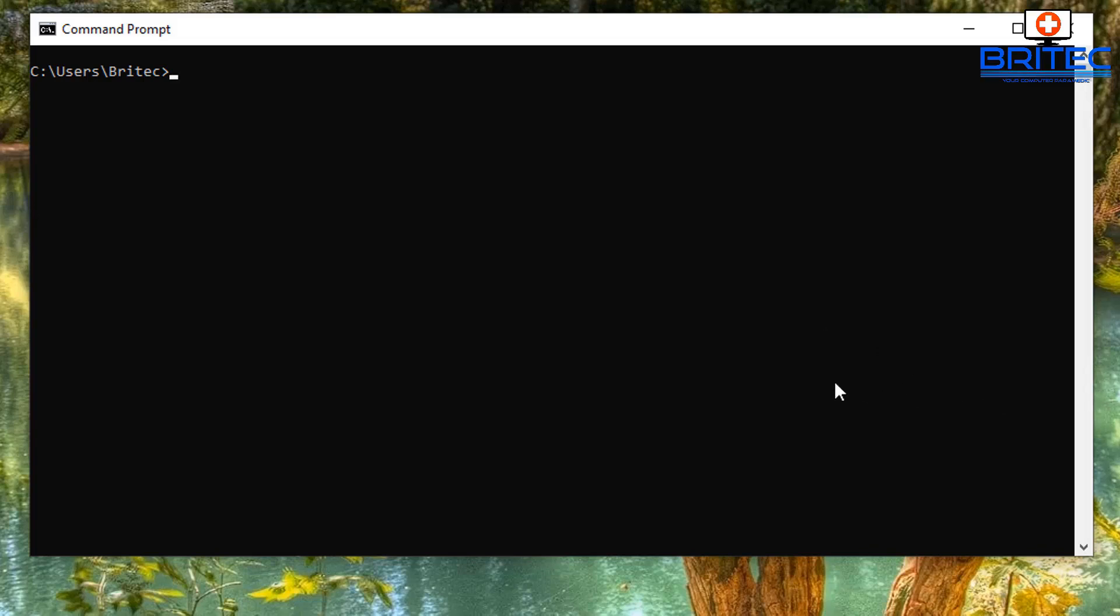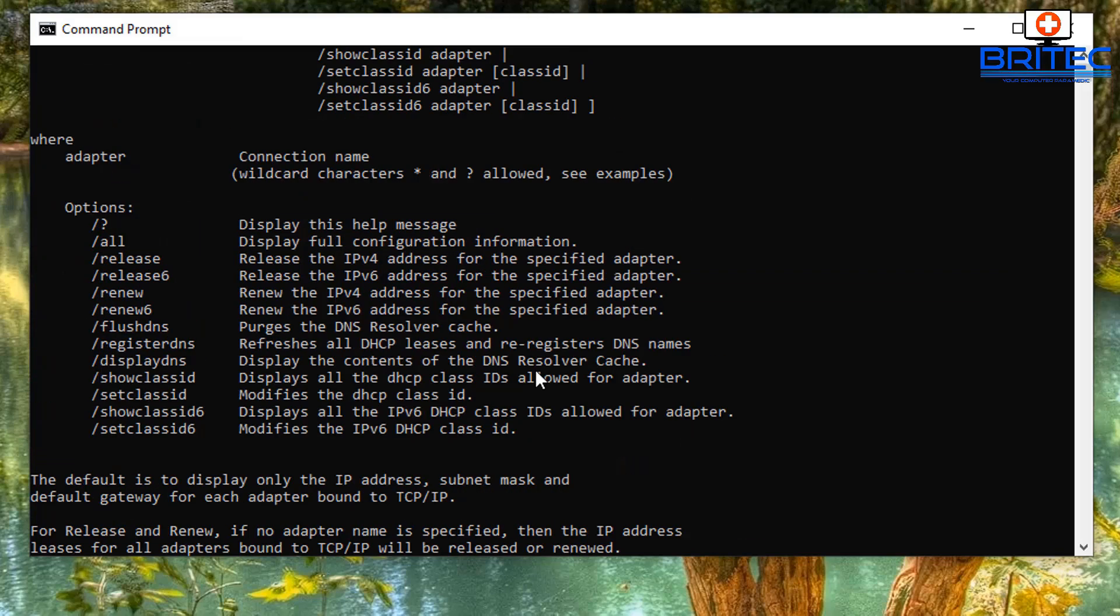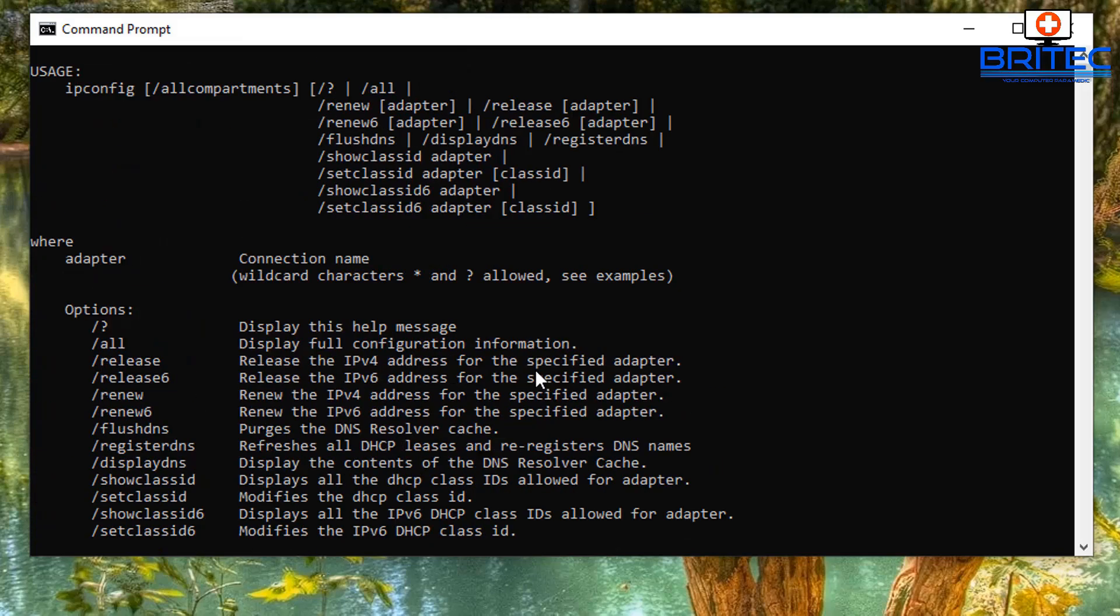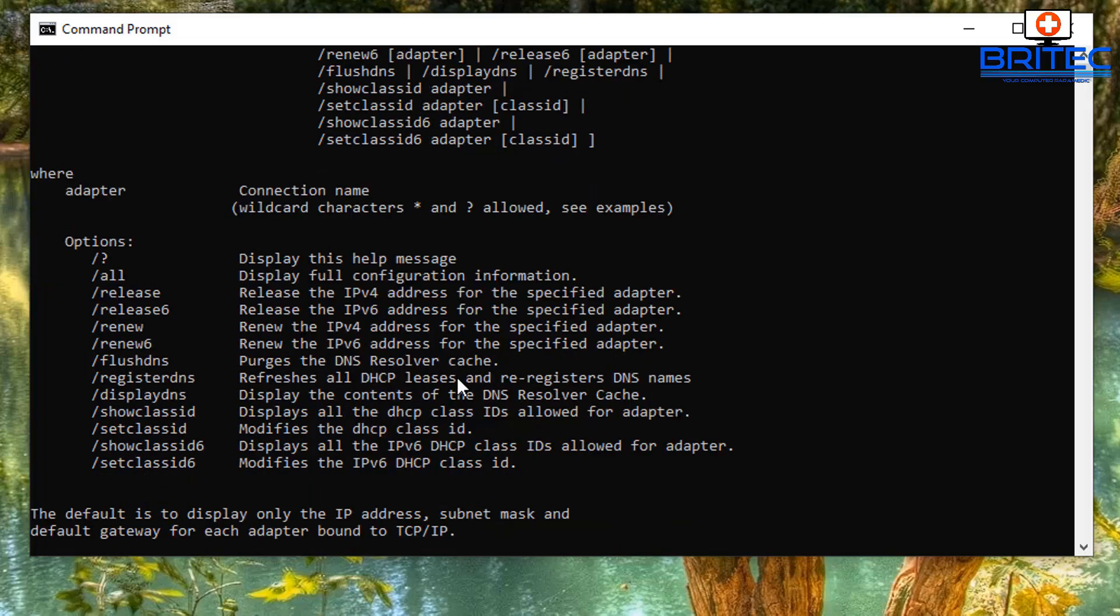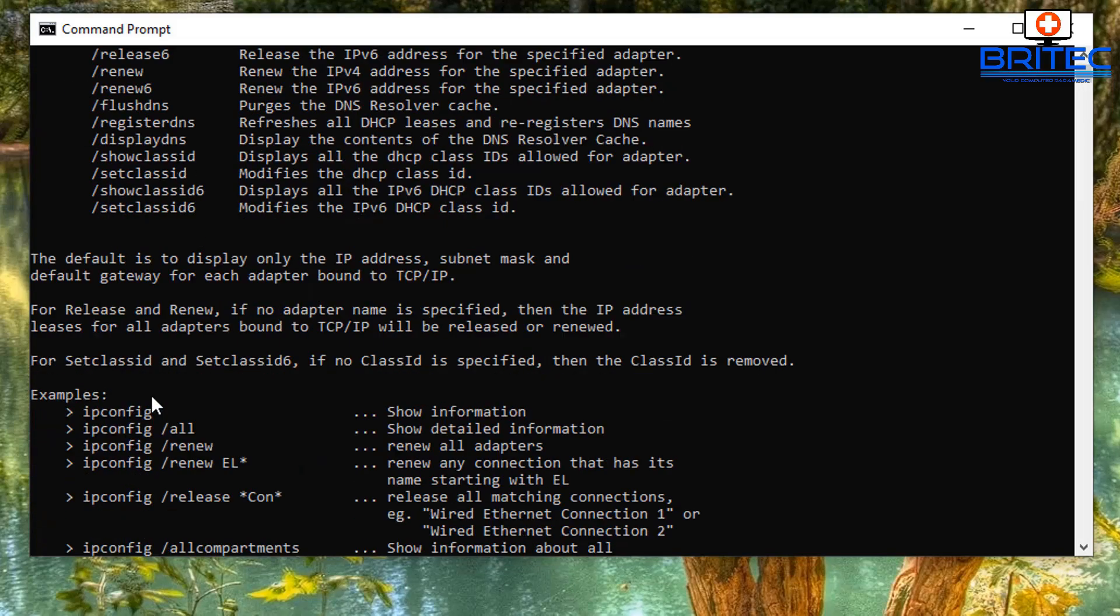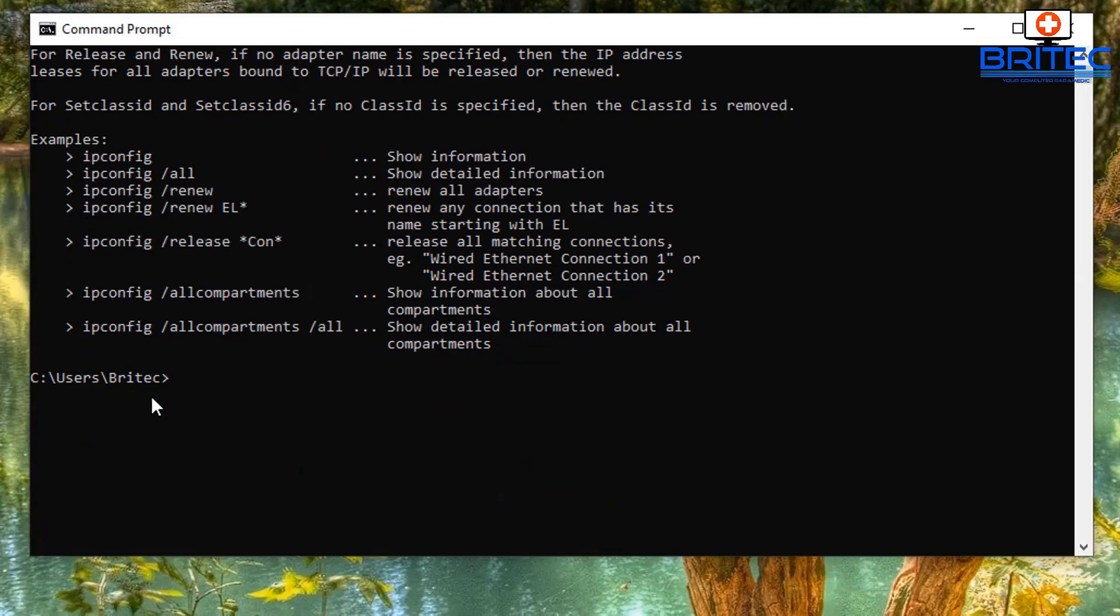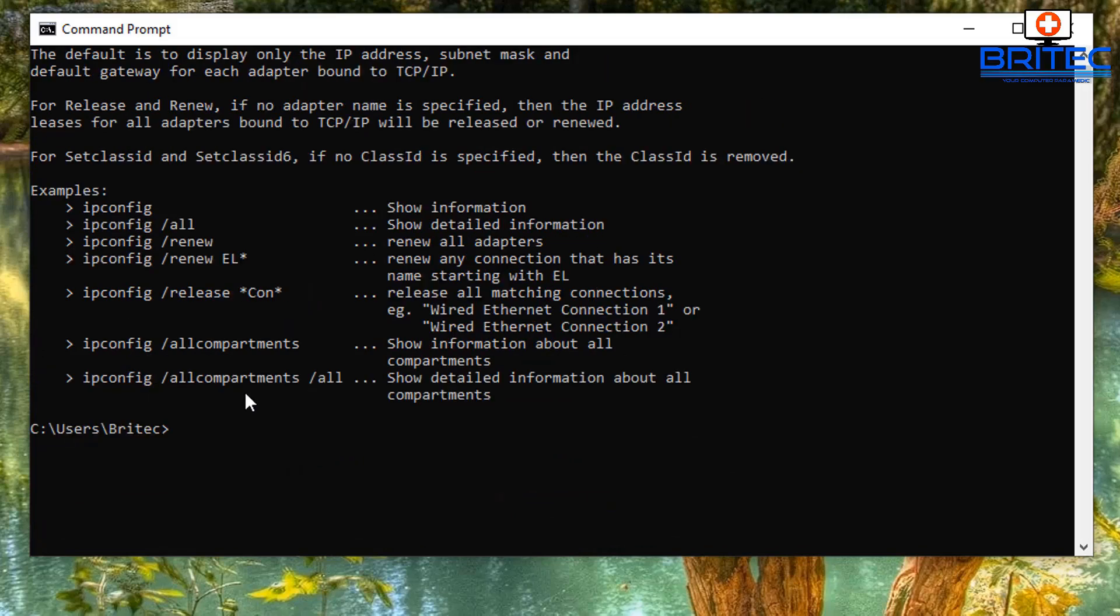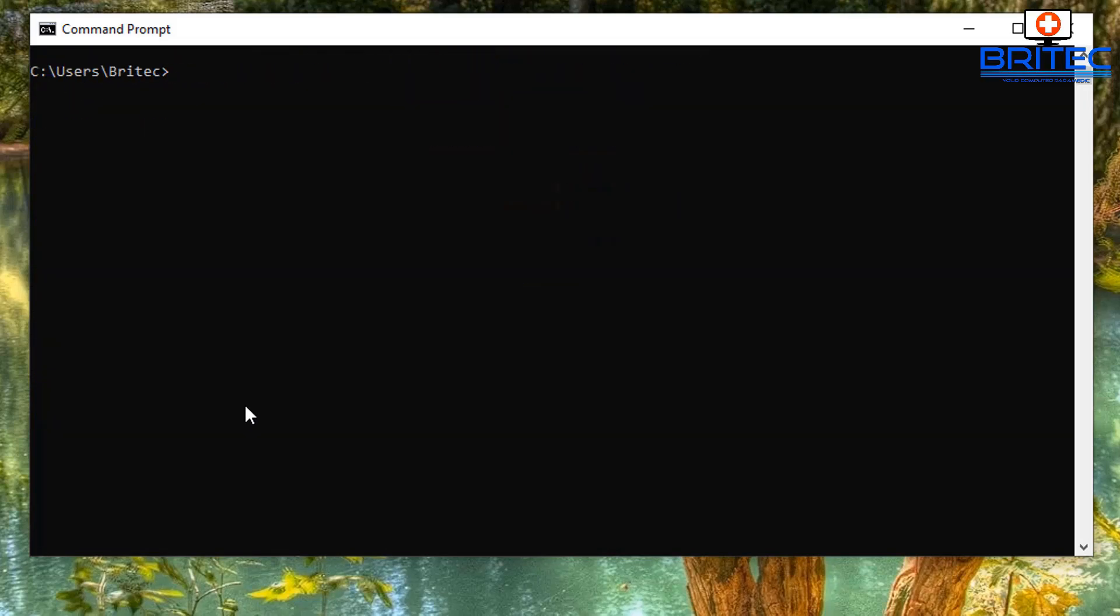Type CLS and CLS clears the screen, so if you ever want to clear the screen you can do so. Next up we're going to type ipconfig space forward slash question mark. Whenever you use the question mark it will give you information of that command you are using. You can see we've got a load of options available to us: release, renew, flush DNS, and loads of good useful ones. I'll go through some of these to show you how they work.